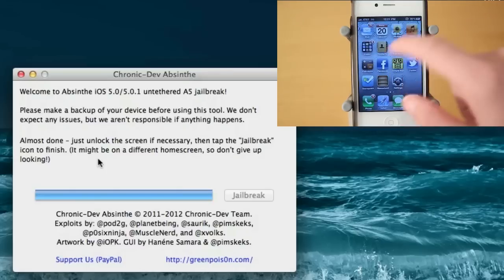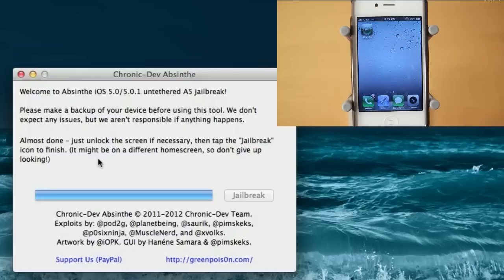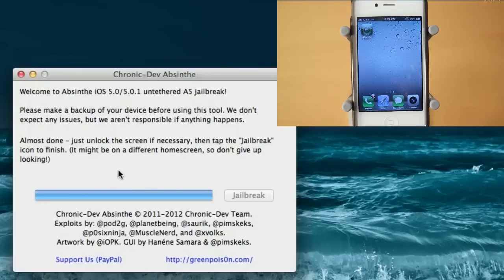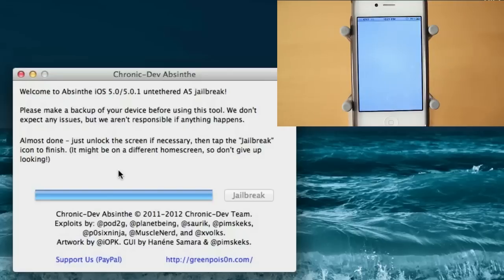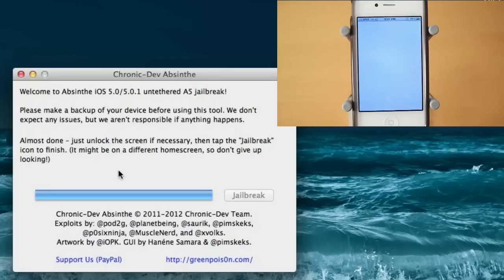And I have Absinthe on my second page right here. It's most likely going to be not on your first page. And it looks like the device is almost done being jailbroken. I'm going to click this little logo here for Absinthe. And it looks like it's just a white screen, so let's wait for this to load. We do have the little loading icon right there.